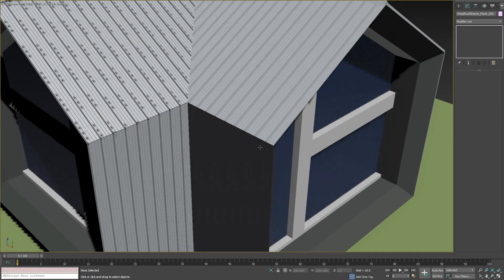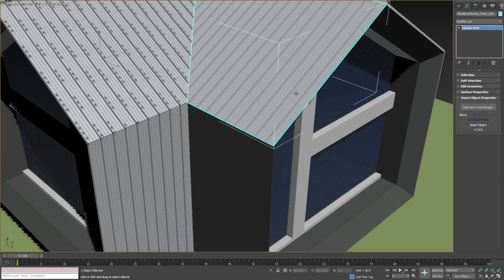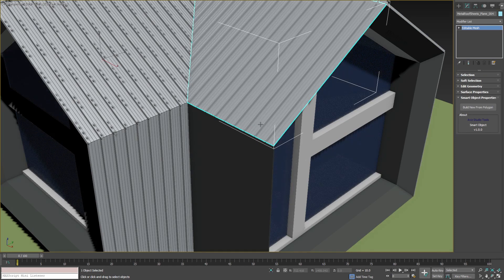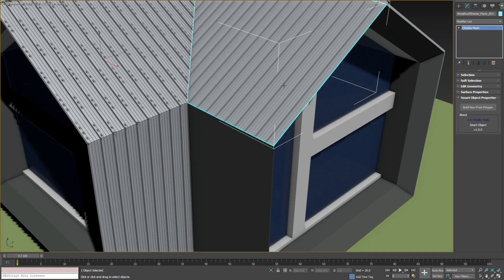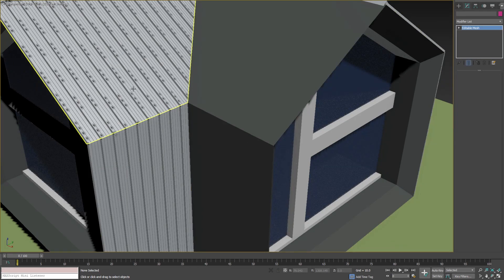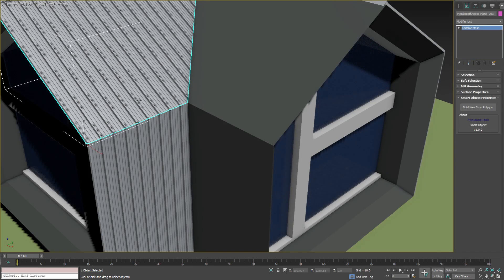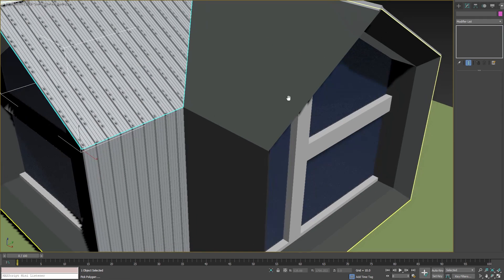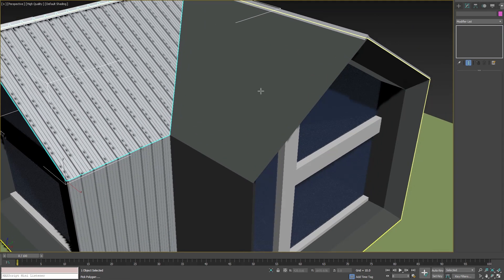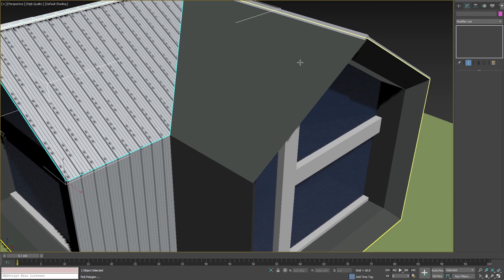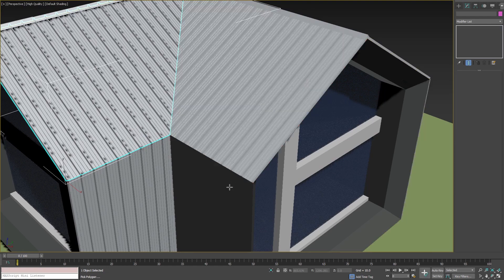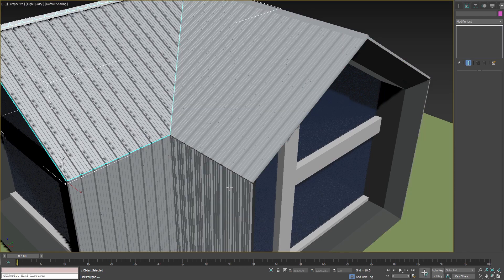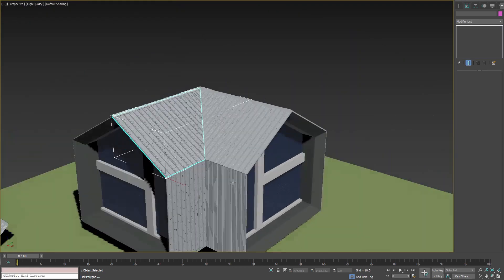We can do this fast and easy by deleting the two objects that are not aligned correctly. Then we will select any of the existing Smart Objects, press Build from Polygon button, press and hold the Alt key on the keyboard and select the polygons in the viewport.